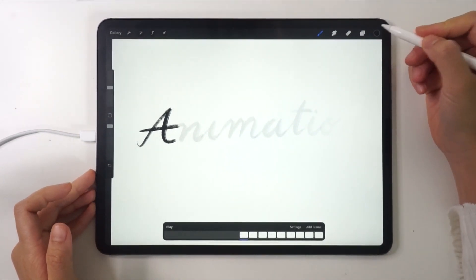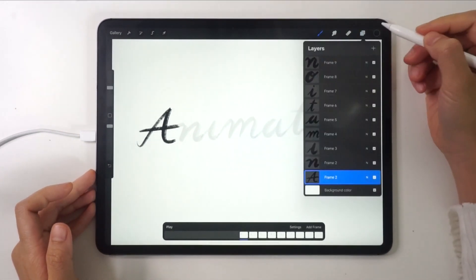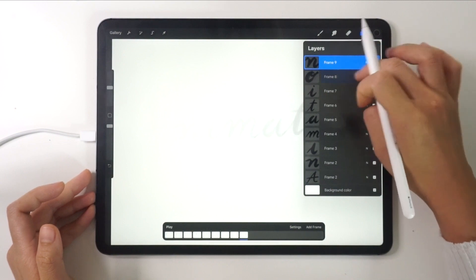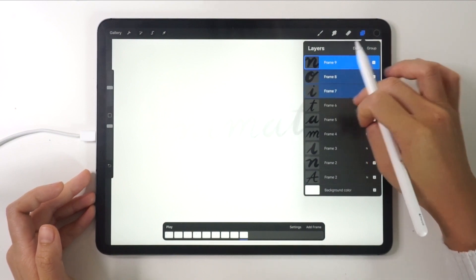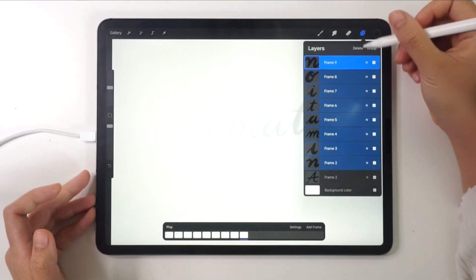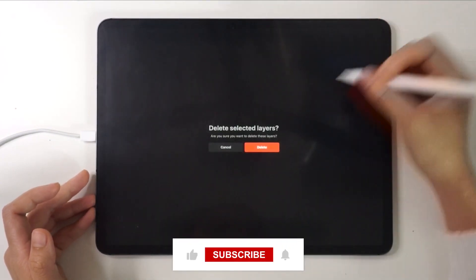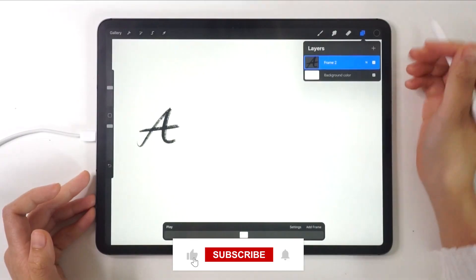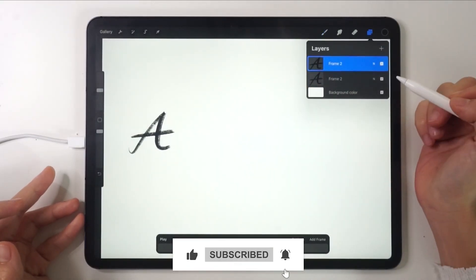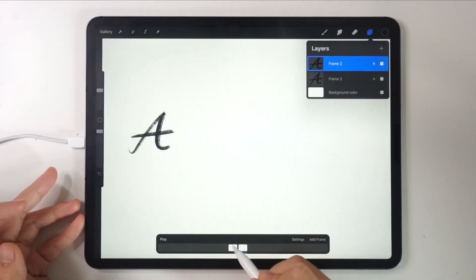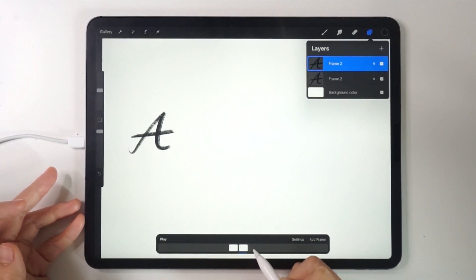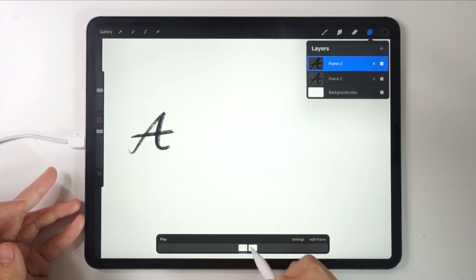First of all, I'll delete all the letters except the letter A. After that, I'll duplicate the letter A layer. Now, if you look at the animation assist bar, you'll see that once we have an additional layer, we'll have an additional frame too.